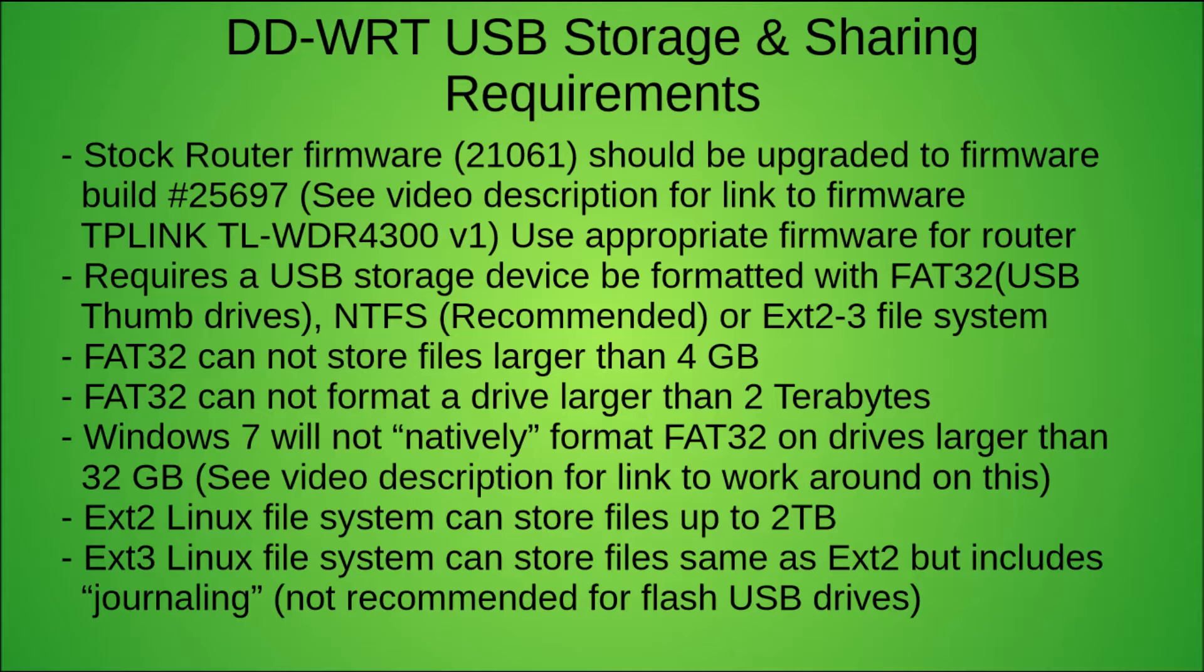EXT2 and EXT3 are Linux file systems and there's the limitations at the bottom of the screen there. But I'm going with a basic setup using NTFS and a basic share. So let's get at that.